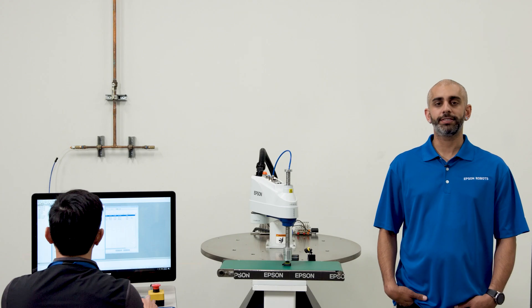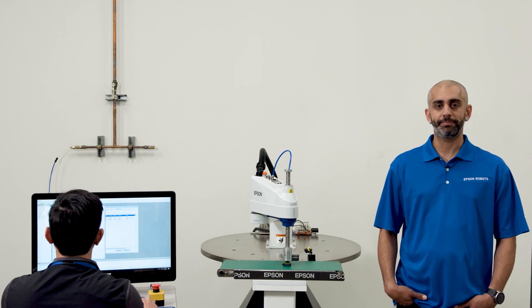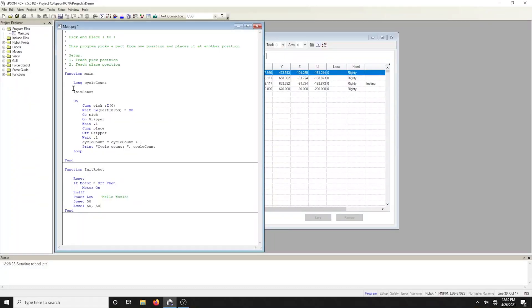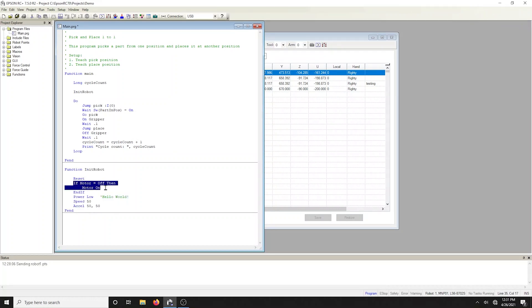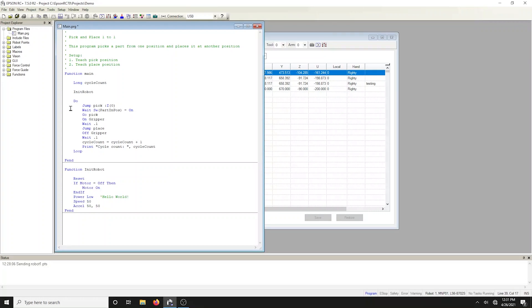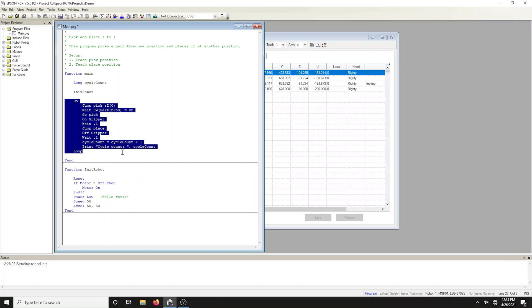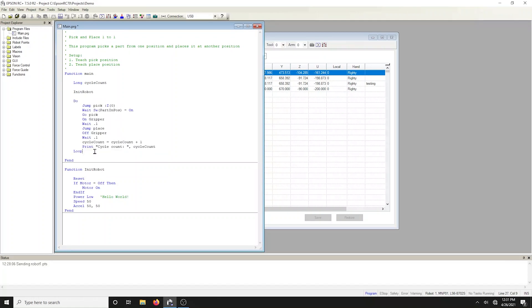Let's break down the sample code provided in the template. The line of code that says init robot calls a function called init robot, which performs all the initializations such as turning on the robot motors, setting the power state, and assigning the speed and acceleration. There's also an infinite do loop that will continue to run until the operator boards the application. In this loop, the robot jumps above the pick location and waits for input, which was labeled part in Haas.